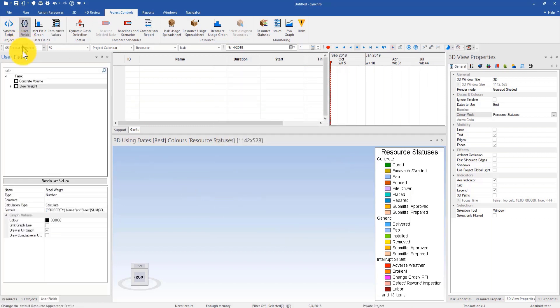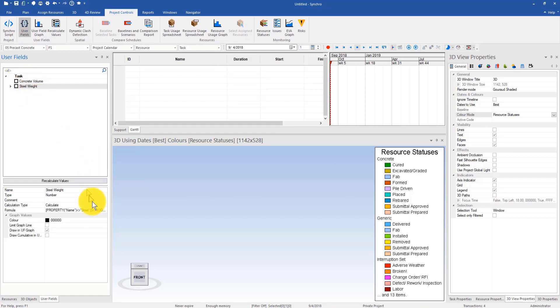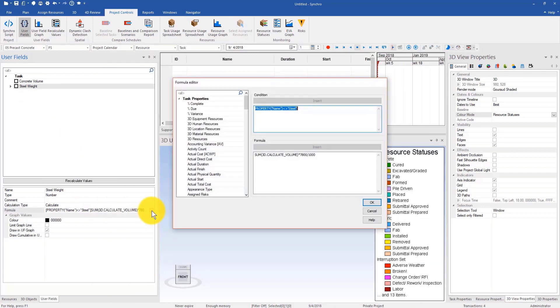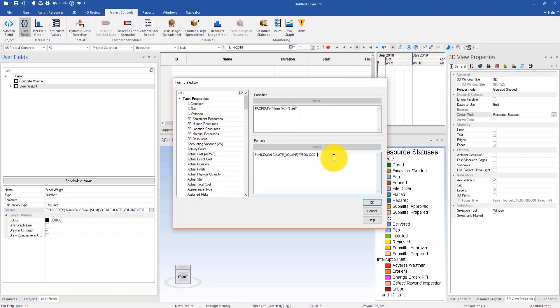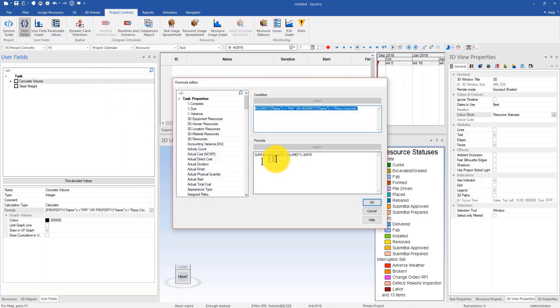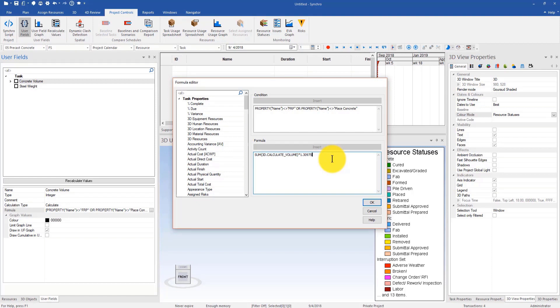Right now if I open the user fields window, you'll see that I have two task user fields imported. Each of them contains a formula. If you open it you can see this is the formula that I have in there to compute the steel weight per task. Also in addition I can take a look at the concrete volume formula. Those formulas are just for your reference and to help you understand the user fields with formula that were built in a past Synchro project can also be imported into a new Synchro project.